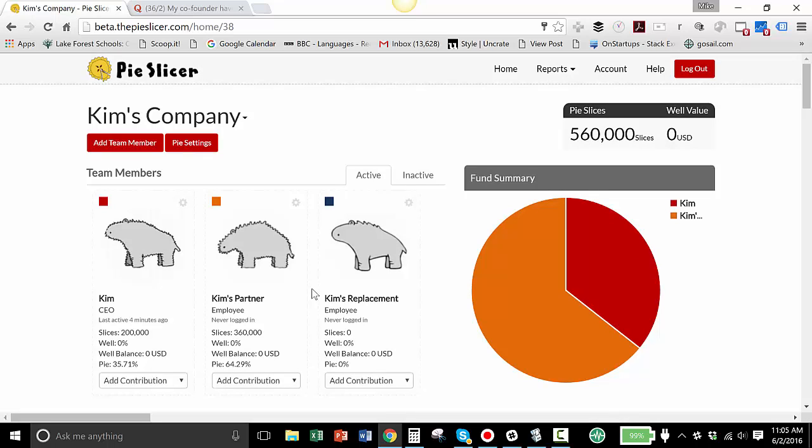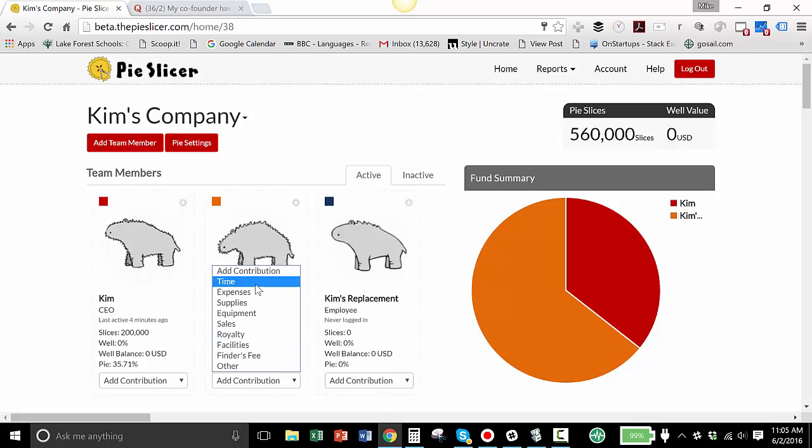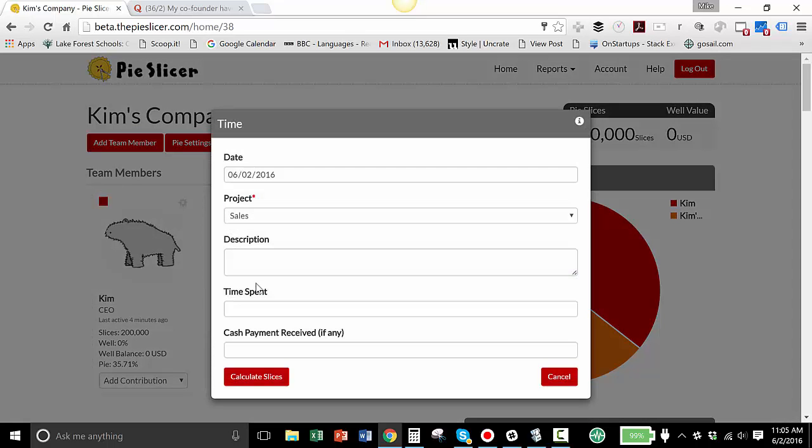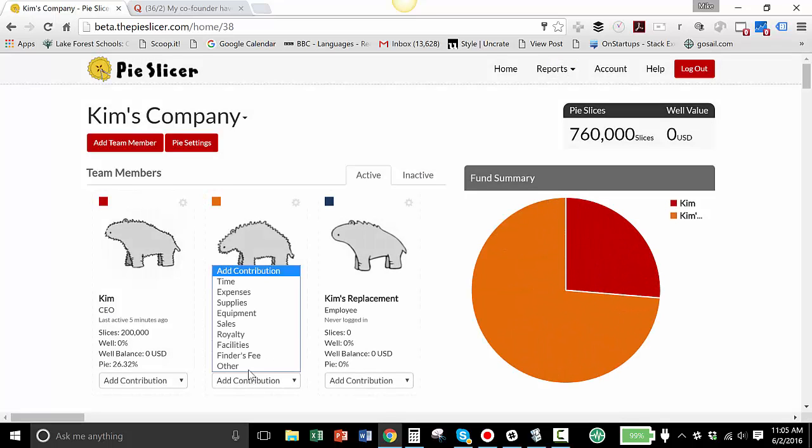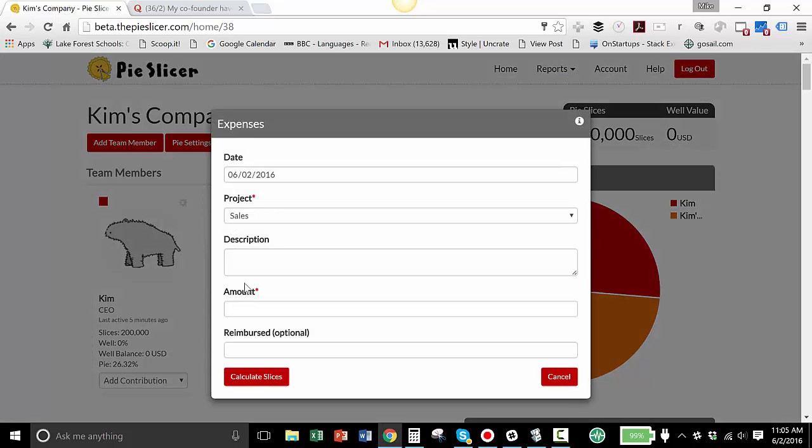And let's pretend, on day one Kim's replacement hasn't done anything, but let's pretend we're going to flash forward a year and Kim's partner and Kim's replacement have continued contributing to this company. Kim's replacement has put 2,000 hours in. Kim's partner has put 2,000 hours in. And let's pretend that Kim's partner has spent another $15,000 as well. So let's add time for Kim's partner. 2,000 hours for the next year. And you can track this on a daily basis or a weekly basis or however you want. And then we'll put in another $15,000 in expenses.